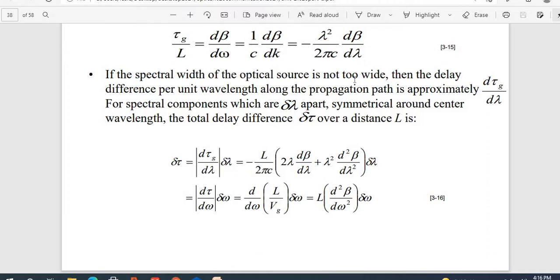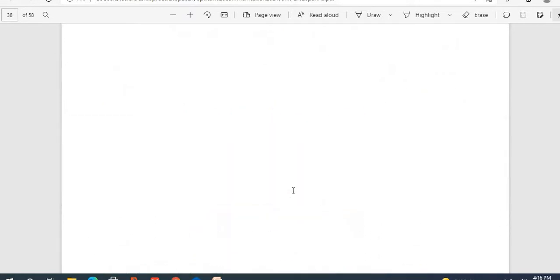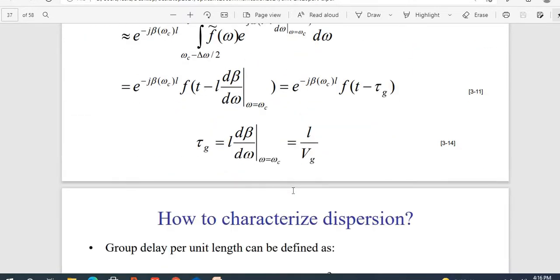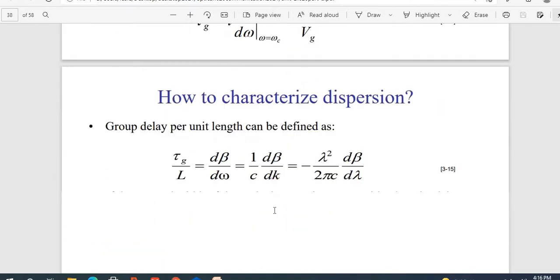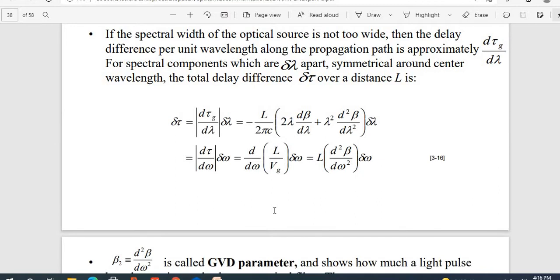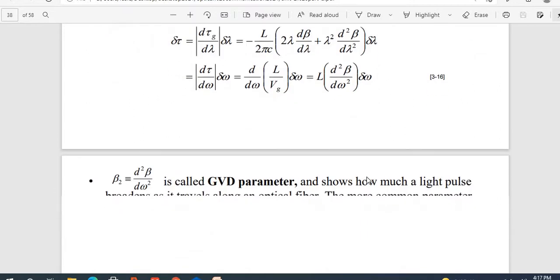Substituting, we get the expression with λ²/(2πc), and multiplying by l we can write l/(2πc) times dβ/dλ — this is the first derivative, second derivative involved. We can write d(tg)/dω as the differentiation of delays with respect to omega. Substituting tg = l/vg, we get δτ = l·(d²β/dω²)·δω. What is β₂? It is the group velocity dispersion (GVD) parameter.